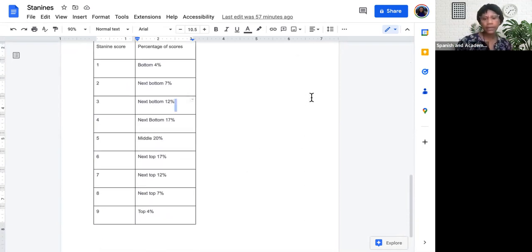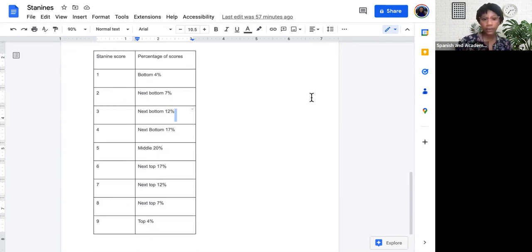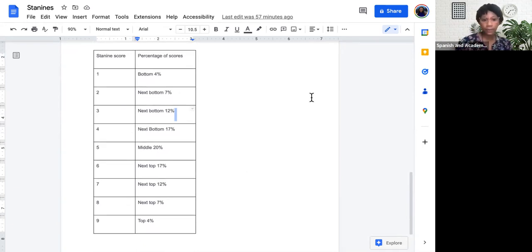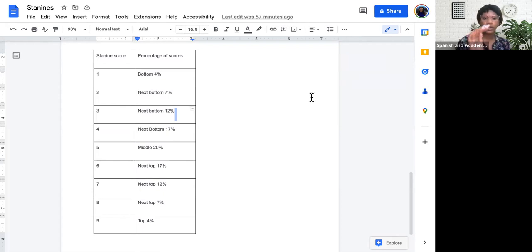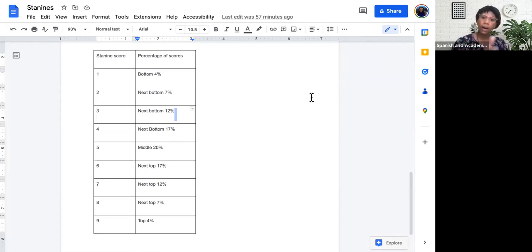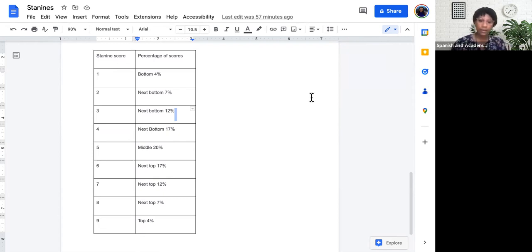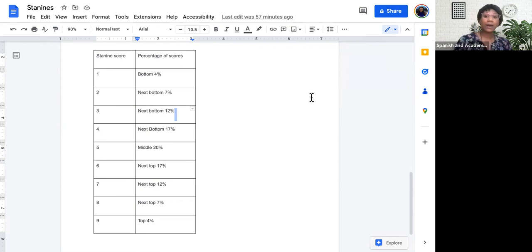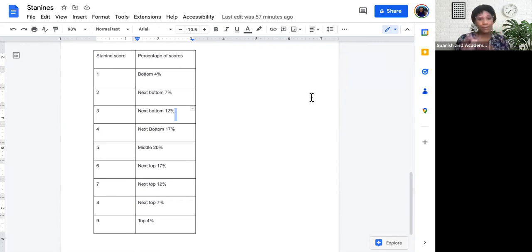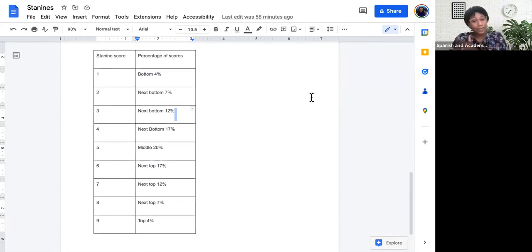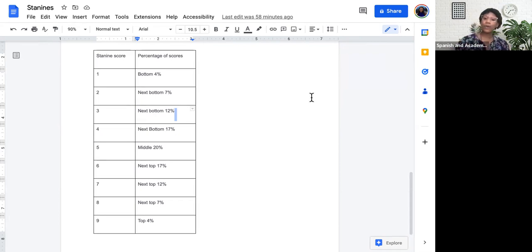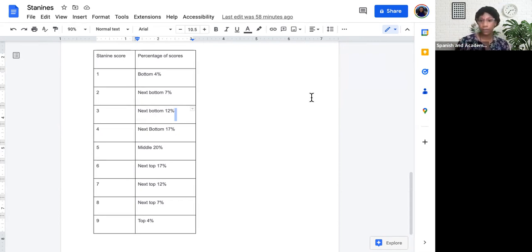So I'm going to leave this chart here for a moment for us to interpret. STAY 9 scores of 1, 2, 3, 4, 5, 6, 7, 8, 9, and what that means: the bottom 4%, the next bottom 7%, the next bottom 12%, the next bottom 17%, the middle 20%, the next top 17%, the next top 12%, the next top 7%, and the top 4%.